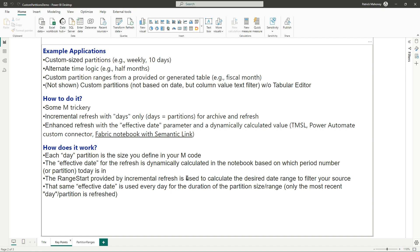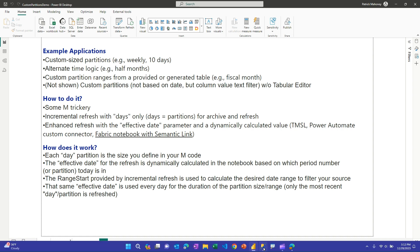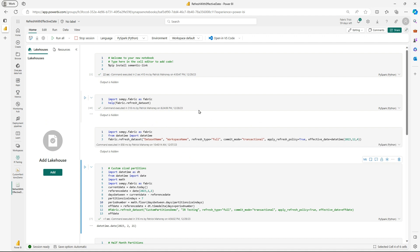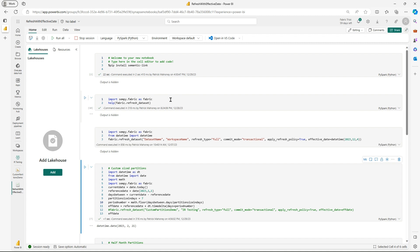Alright. So before we jump into the M code, let's jump over to the service. And I mentioned that doing this with the semantic link in a fabric notebook is the easiest way to do this. And so I'm going to walk through all of this eventually, but first I'm just going to do these first three cells here. So one, you need to install semantic link. And a reminder, I'm not a Python expert, so please forgive any silly things I do in Python.